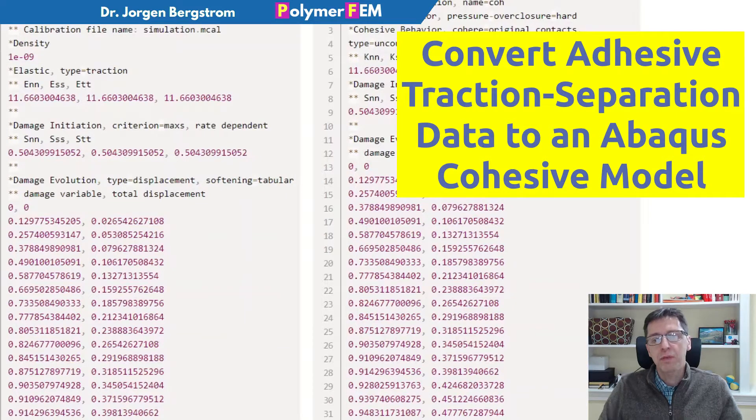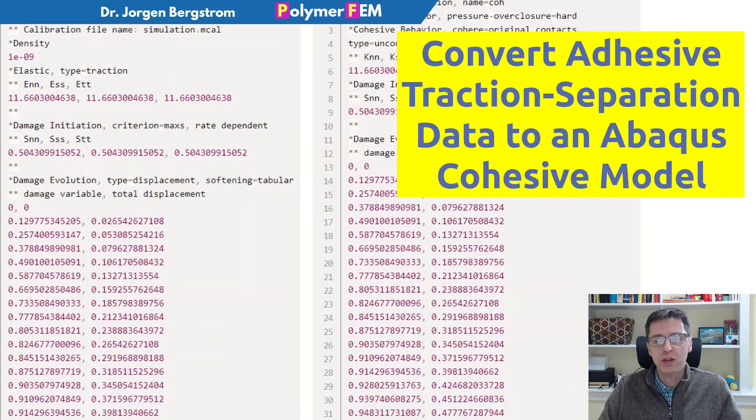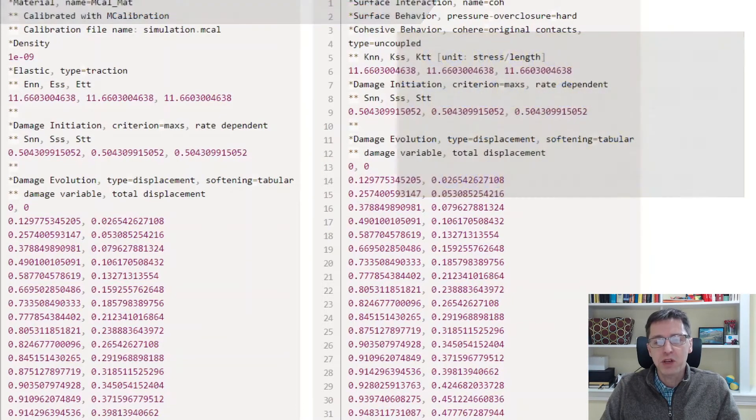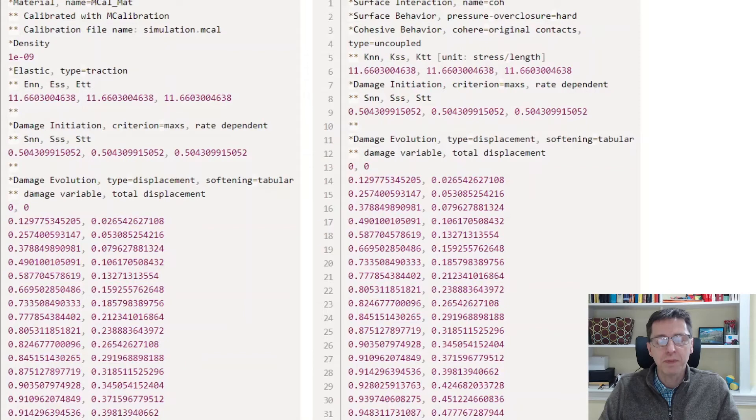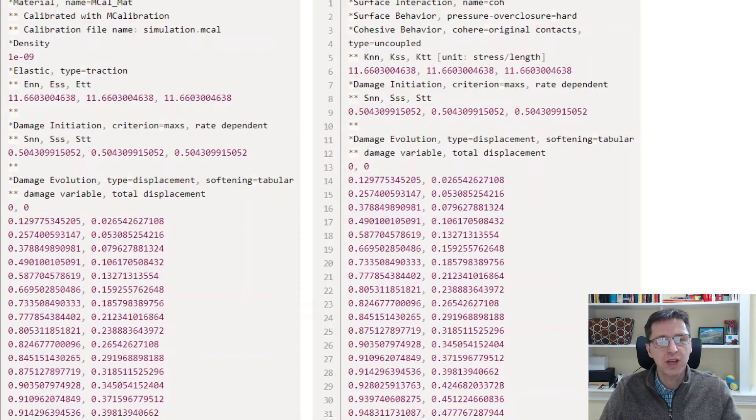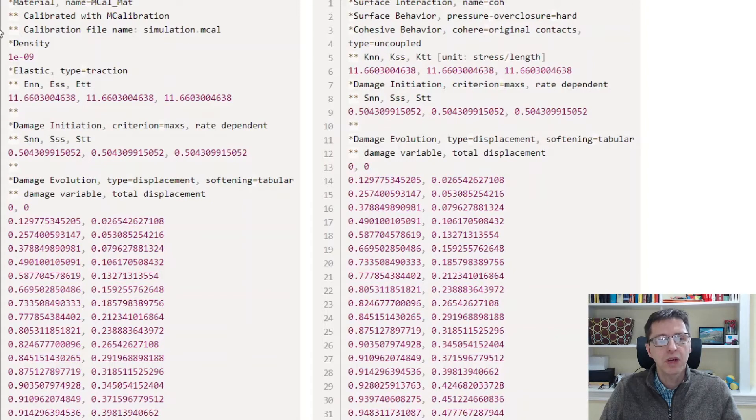I assume that you have your traction separation data already measured through some type of experiment. The key I want to talk about is how you convert that into these types of tables that you can use in Abacus.